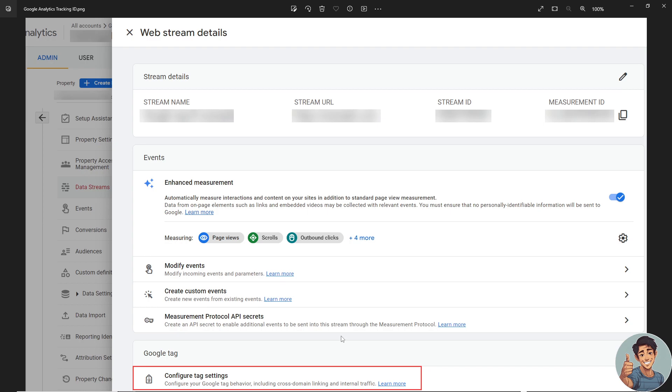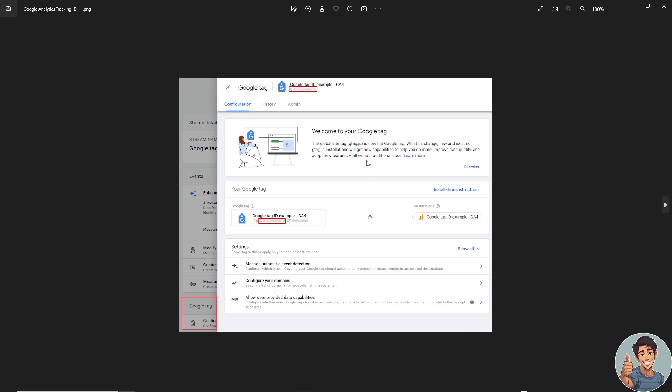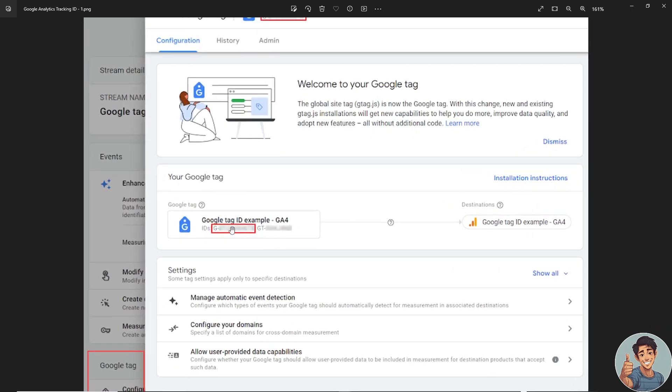At the very bottom, there's configure tag settings right here. When you click on configure tag settings, you will be showed another information such as this one right here. That's gonna be your Google tag ID example right here. There's a G minus or an AW minus—that's an example of the Google tag page ID. So that's how you check the Google tag information.